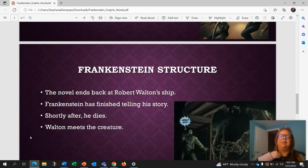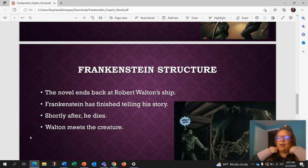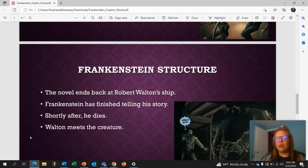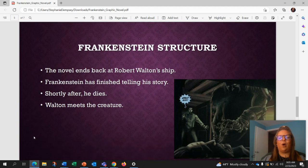The novel ends back at Robert Walton's ship after Frankenstein has finished telling his story. Shortly after, he dies and Walton meets the creature.